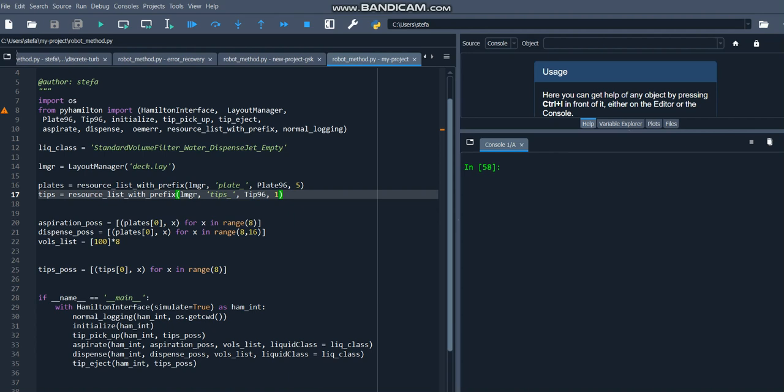Hi everybody, welcome to this PyHamilton tutorial. In this tutorial we're going to go over the basics of how to write your first script in PyHamilton.